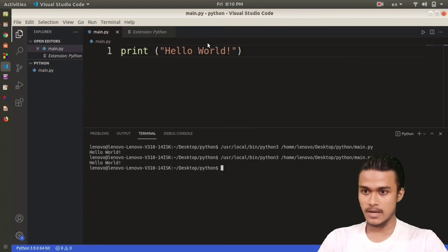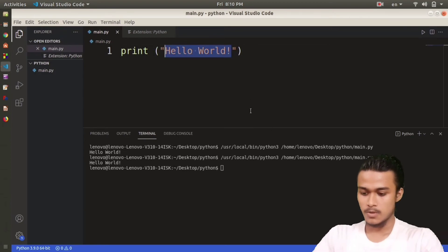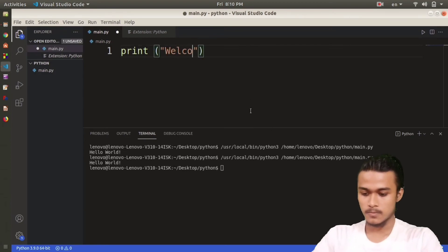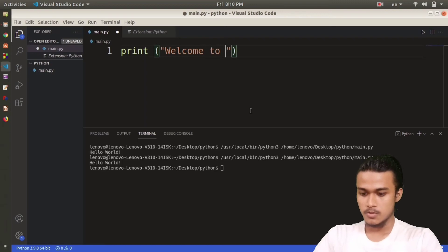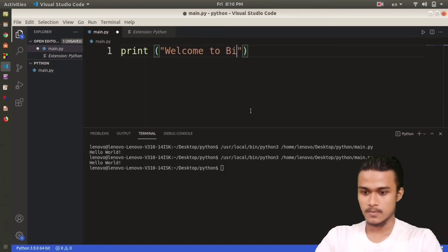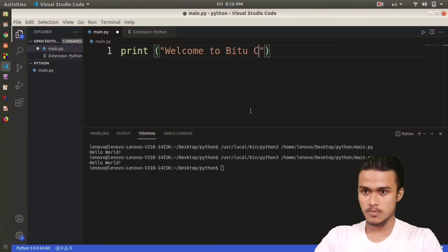For example, I'm going to write print, Welcome to B2 Codes.